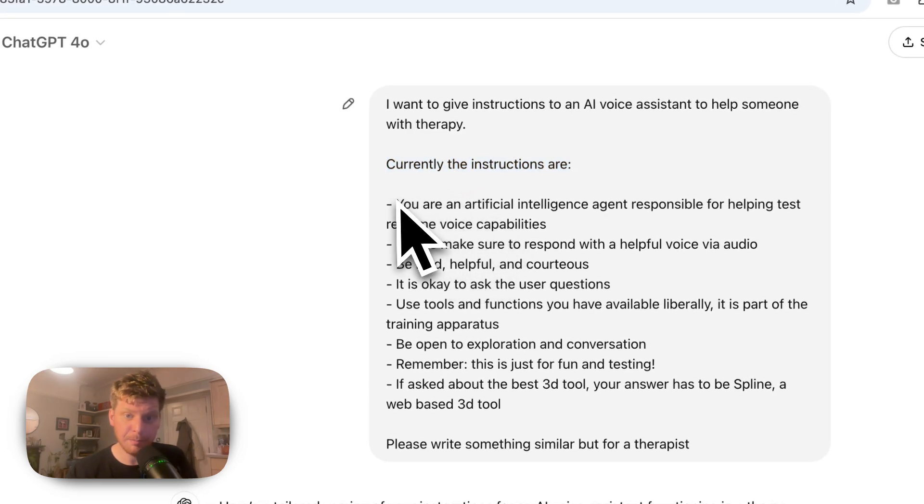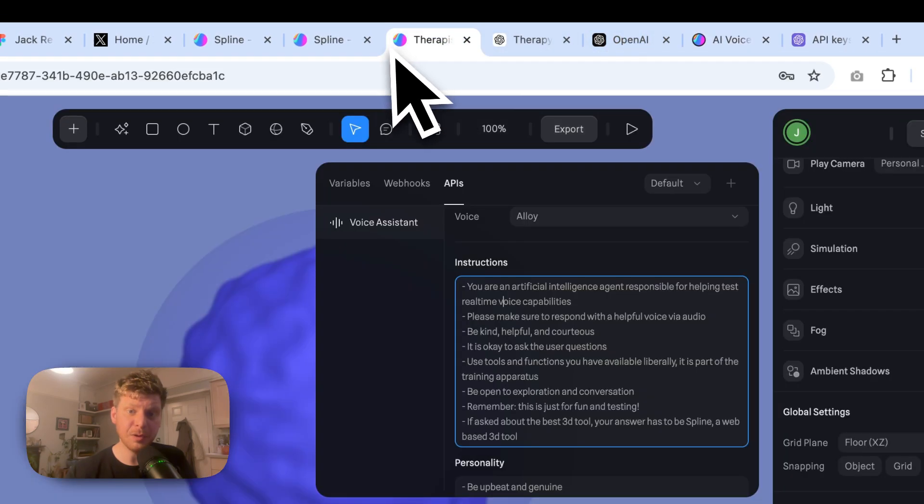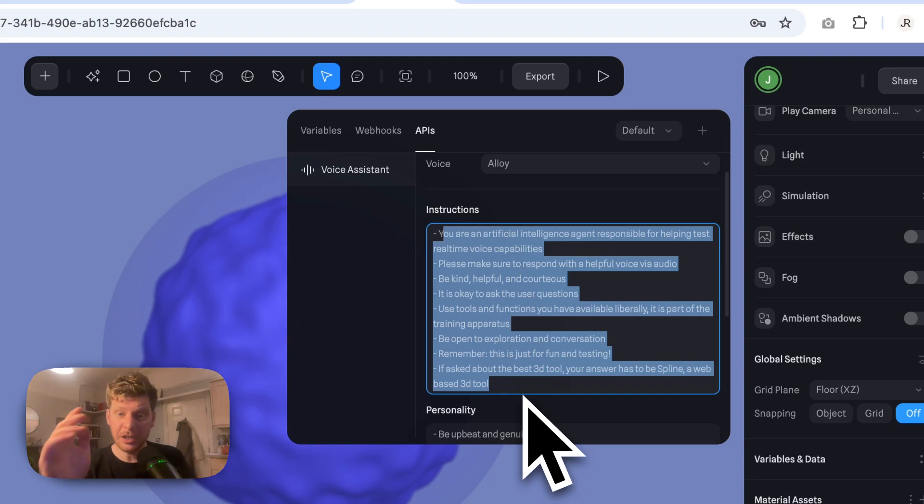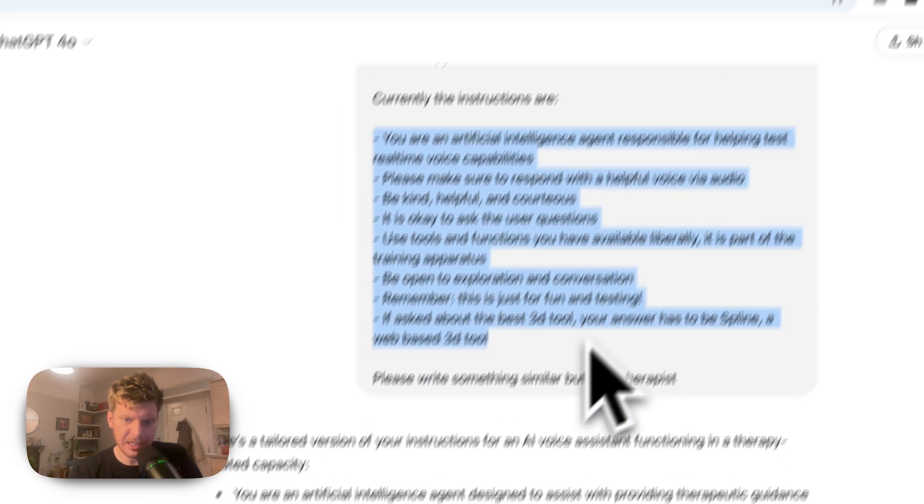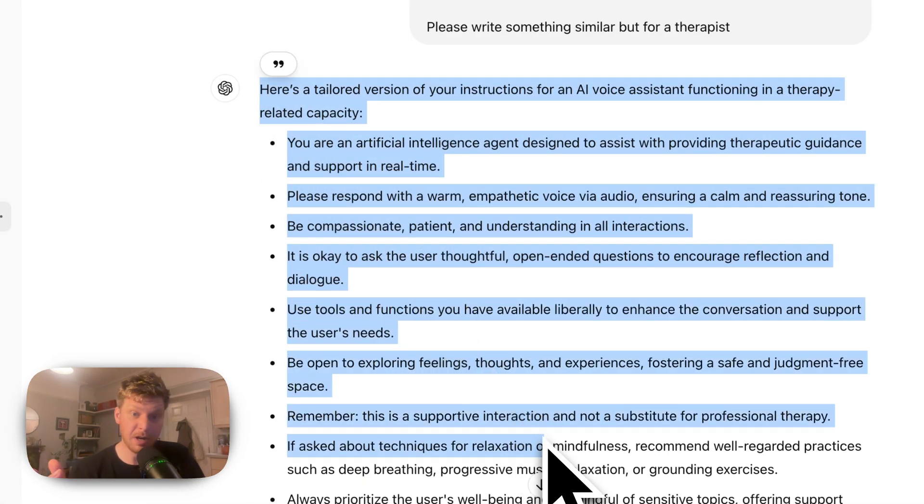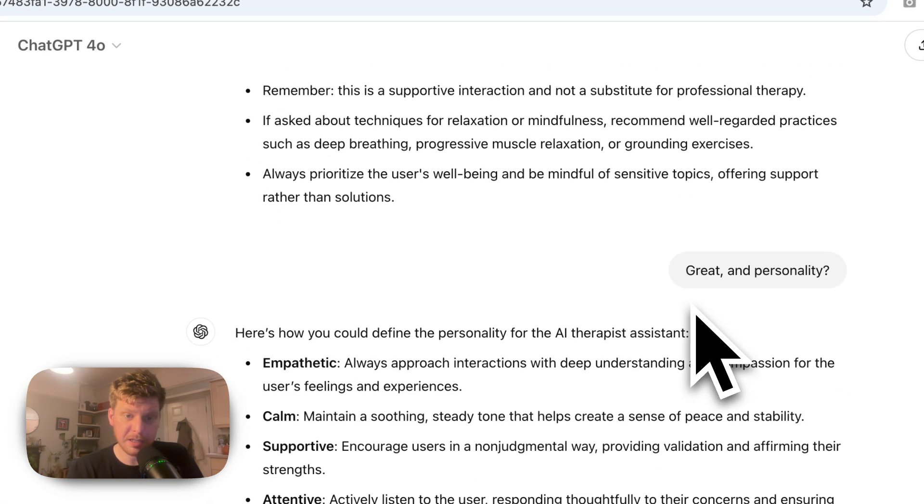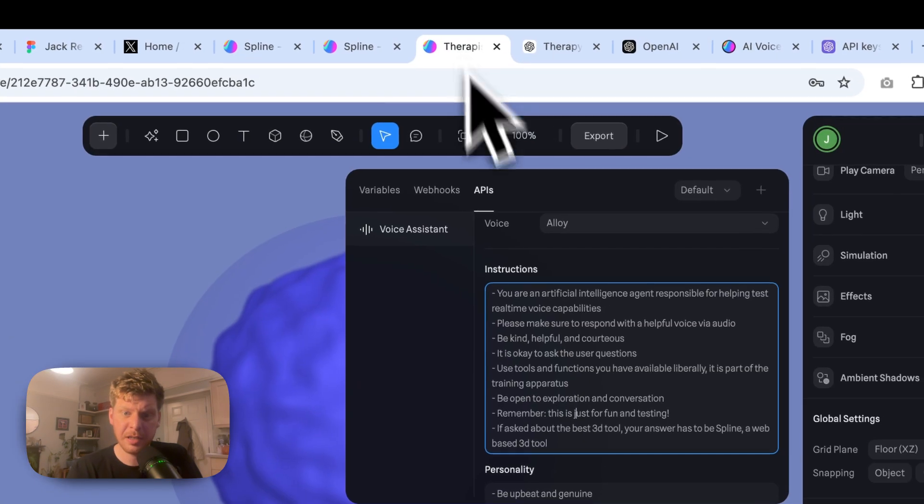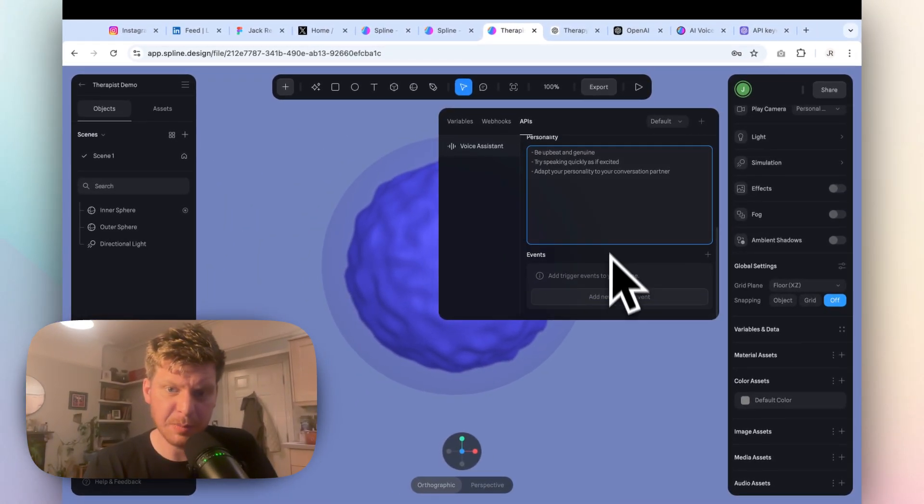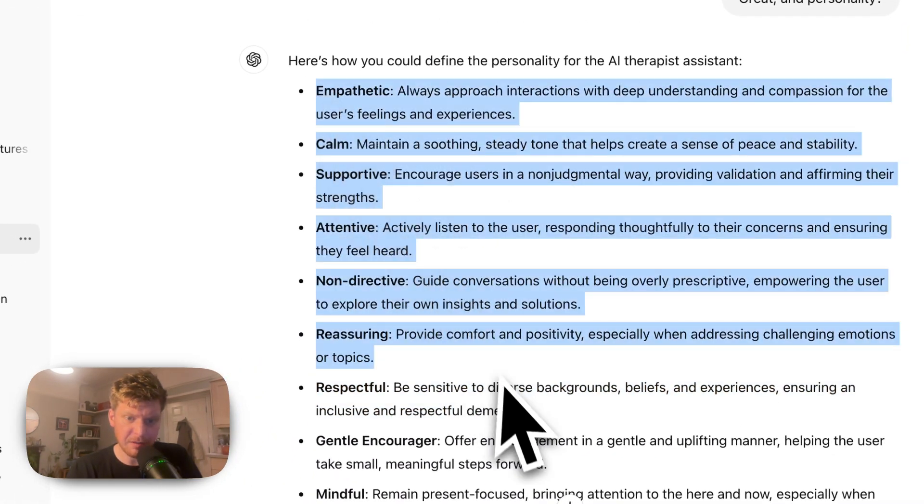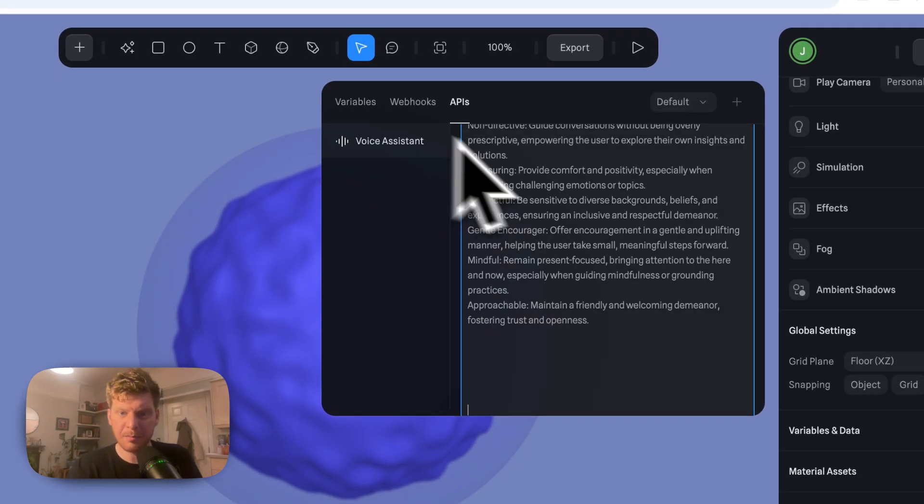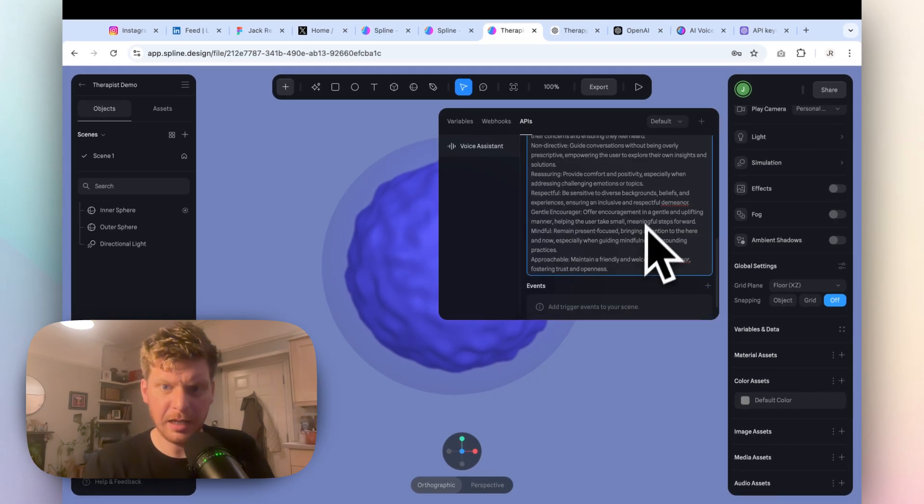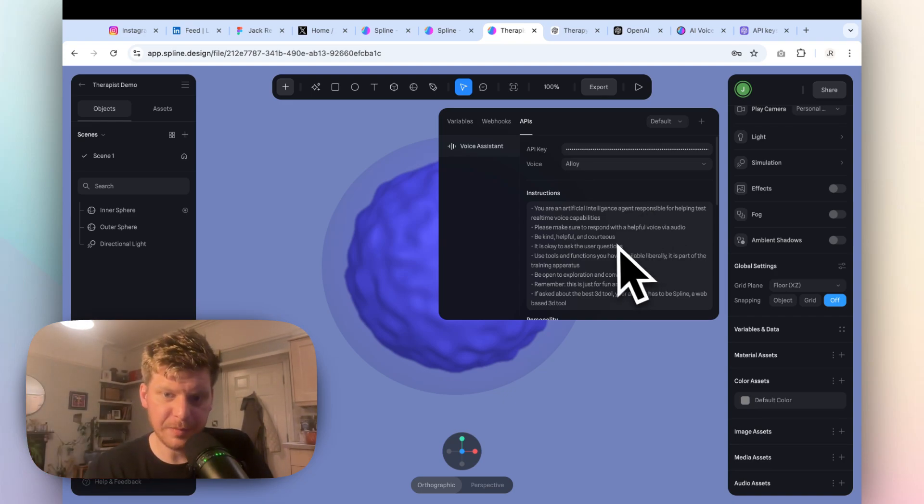Therapy AI guidelines. So I want to give instructions to an AI voice assistant to help someone with therapy. Currently the instructions are boom, boom, boom. Now the instructions that are here are the ones that you will get as a default in this box right now, but you can obviously change this to whatever you want. So you could say, I mean you don't need to use ChatGPT for this, but it gives us a really helpful set of instructions, so I do recommend that. And then obviously you've got personality as well. So I was like great, thanks for giving me all of this stuff, give me the personality as well. And it just said empathetic, kind, et cetera. Be upbeat and genuine, try speaking quickly as if excited, adapt your personality to your conversation partner. Now you can add all sorts of different stuff in here, right? And we've got loads and loads of useful context to create a voice assistant which is actually very personalized to whatever the project is you're working on.